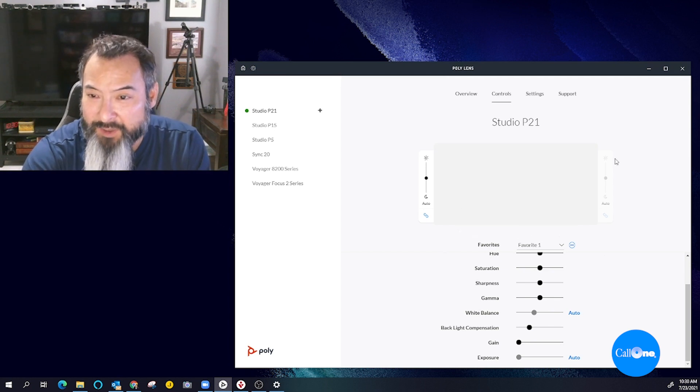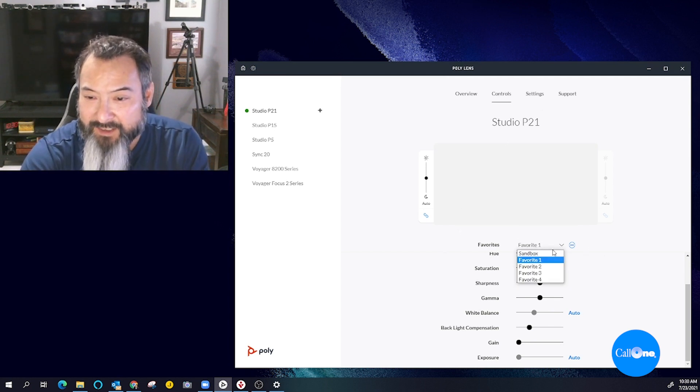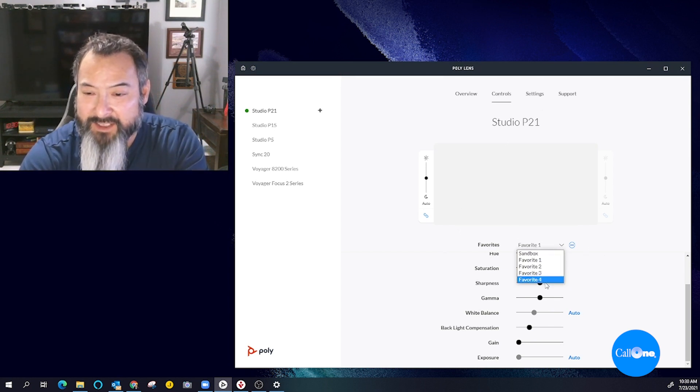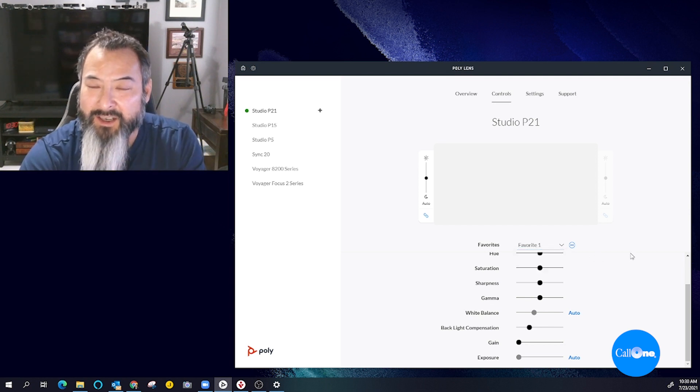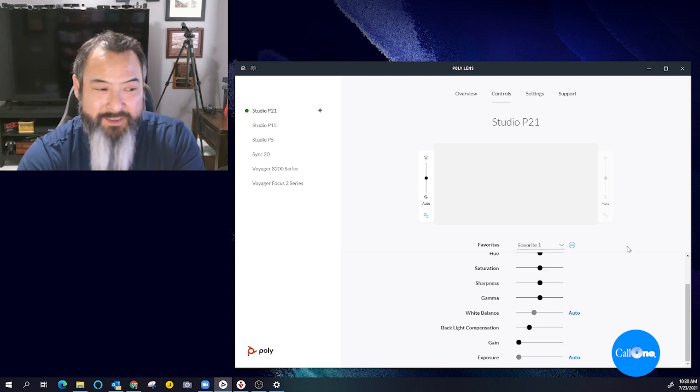And you also have the ability to create favorites, and then you can even have a little sandbox here where you can play around with the different settings.